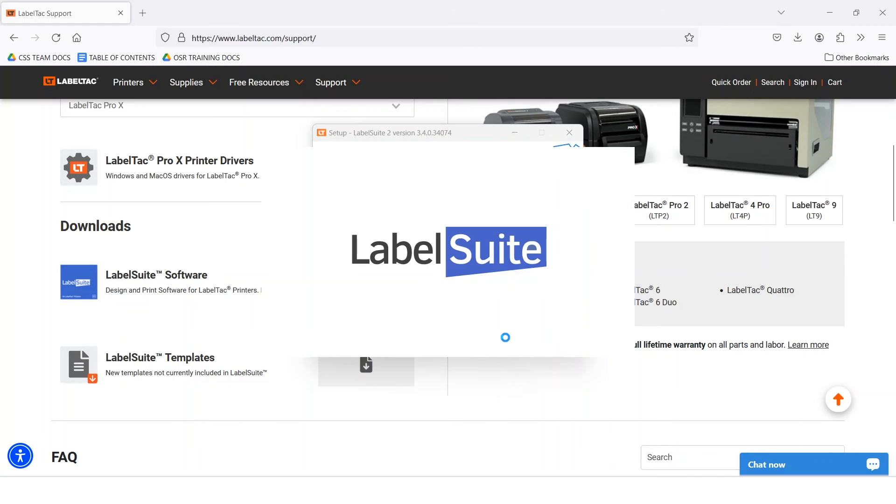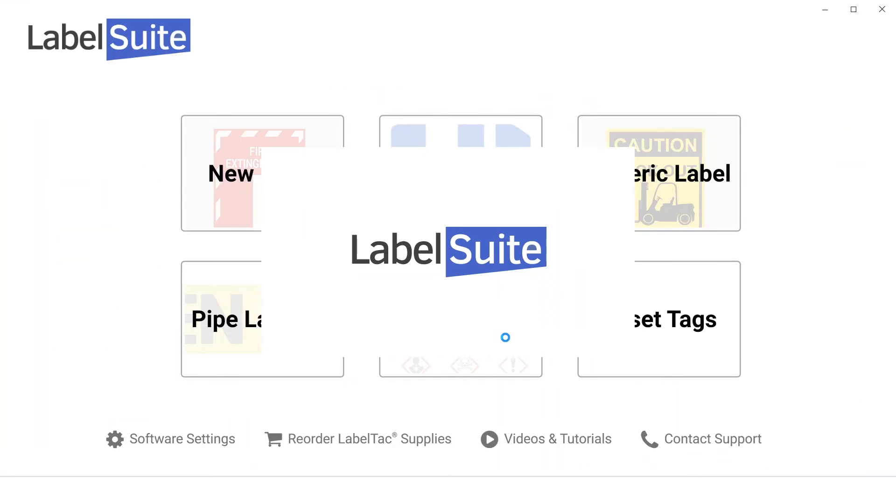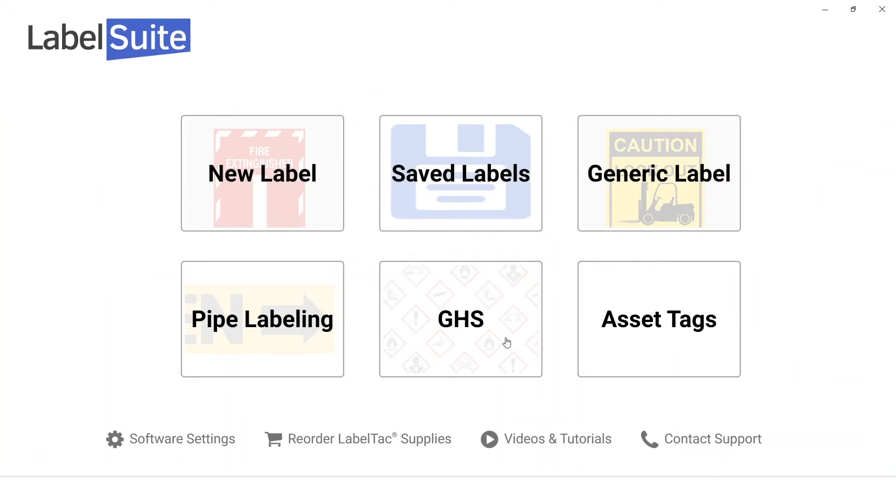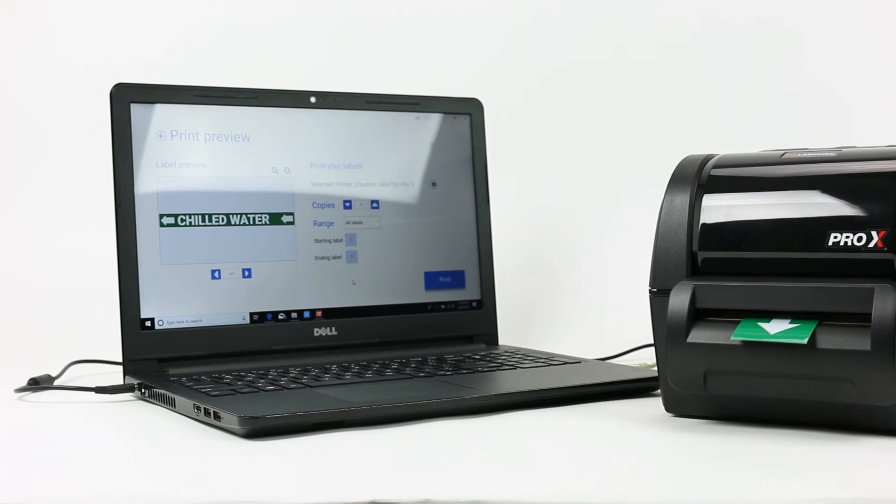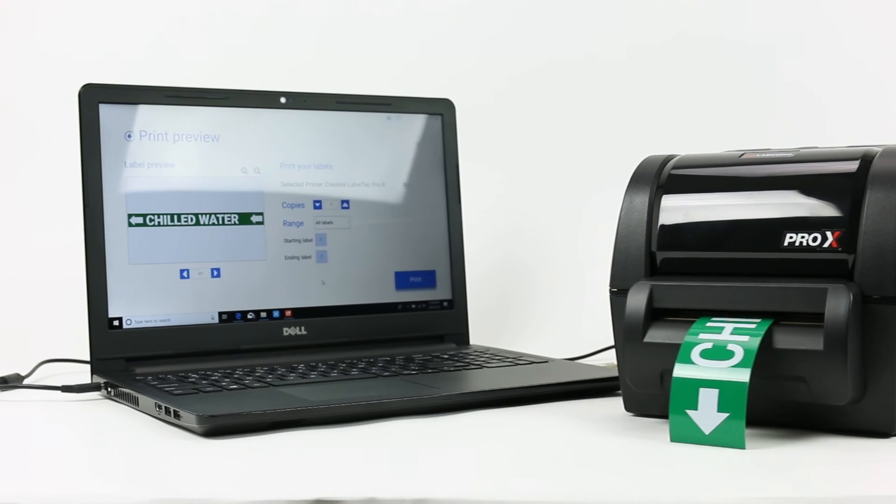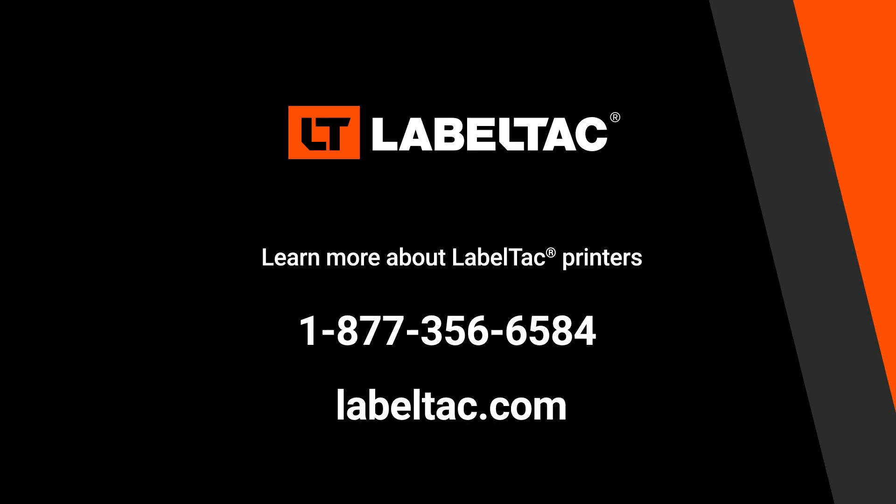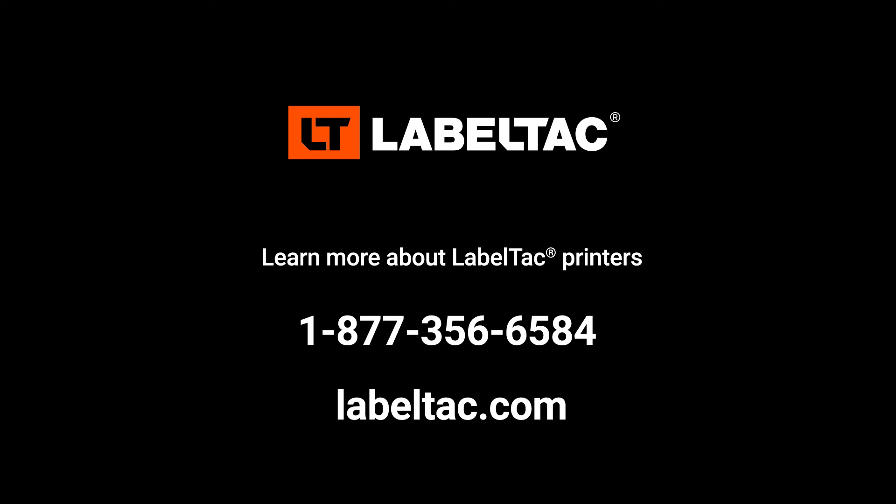Once you're done, you are ready to start printing labels in LabelSuite. For more information, please visit creativesafetysupply.com.